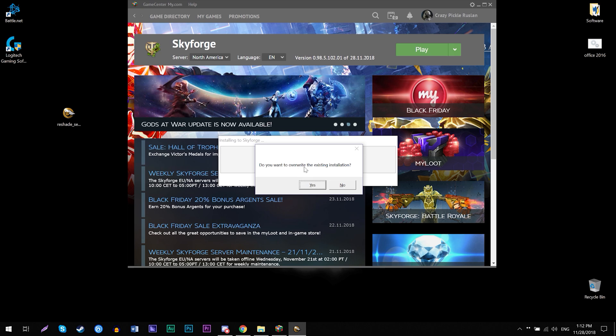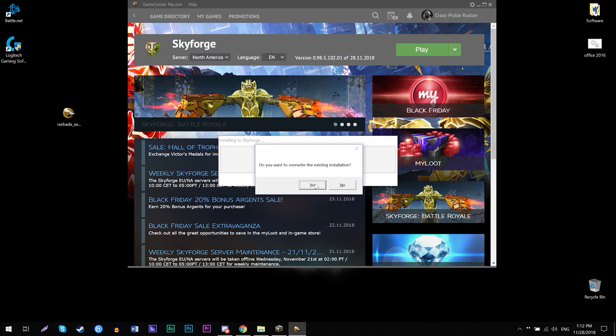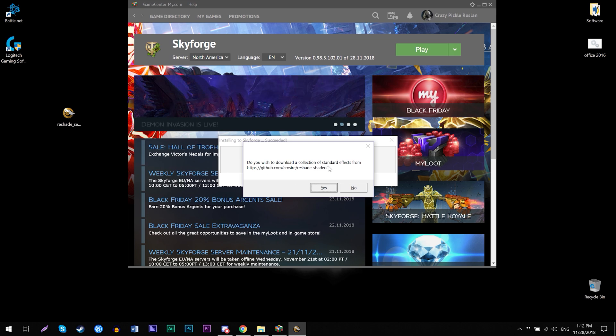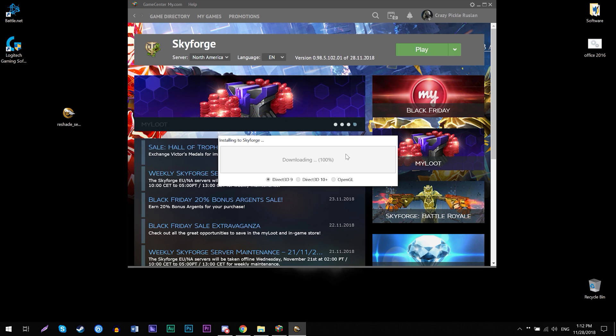It's gonna ask you one more thing, like do you want to install extra settings for that. Just simply click yes. So it will also open the window for you. I'm gonna say yes. And then it says, do you wish to download a collection of standard effects from their website. I'm just gonna say yes. And it's gonna download that really fast because files are not too big.